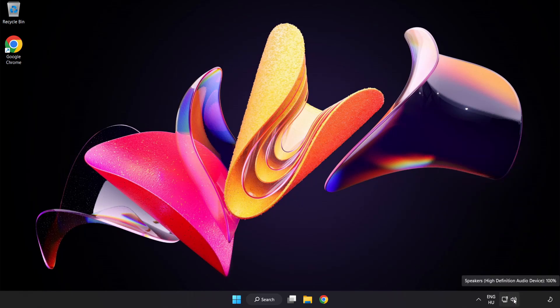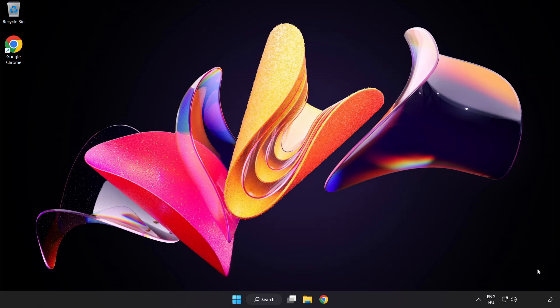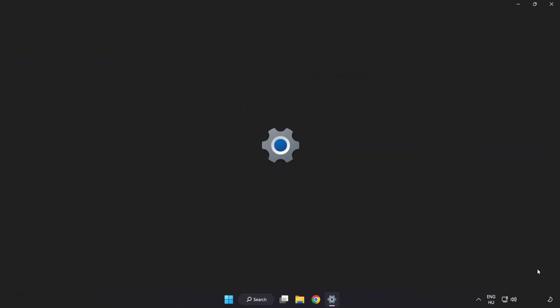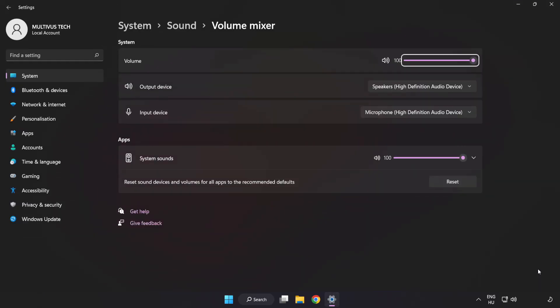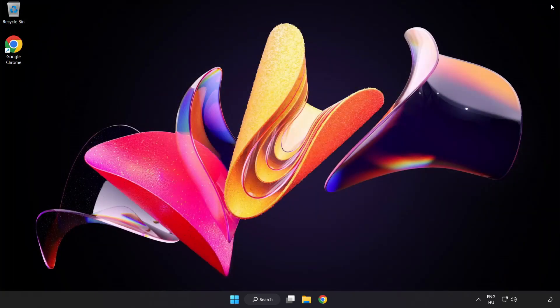Right-click Sound and open Volume Mixer. Reset Sound Devices and Volumes for All Apps to the Recommended Defaults. Click Reset. Close Window. Try to launch the application.